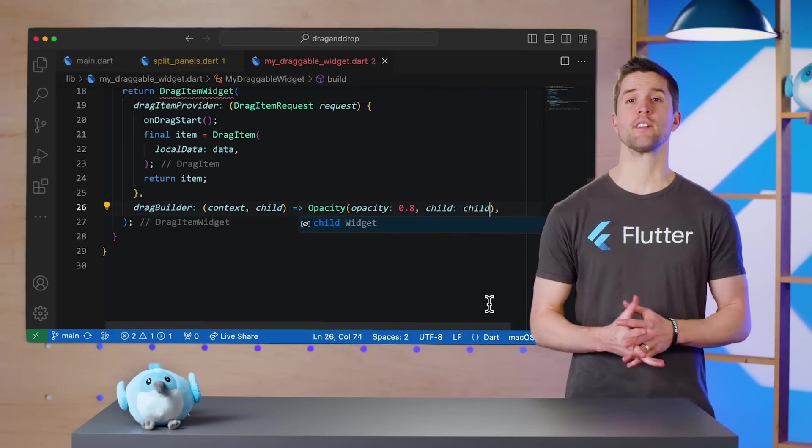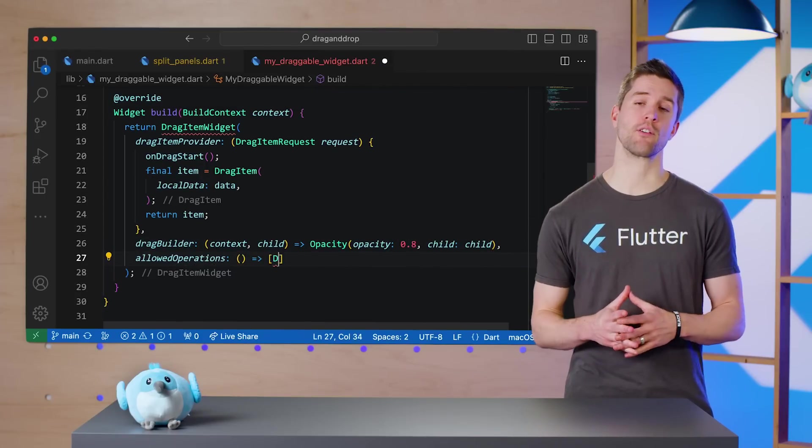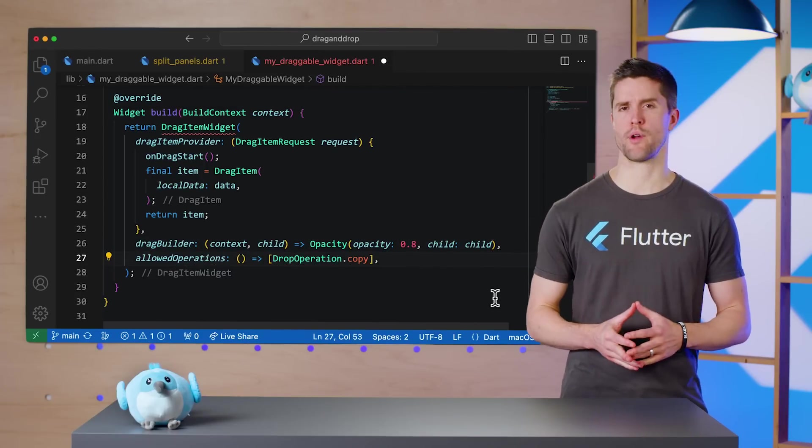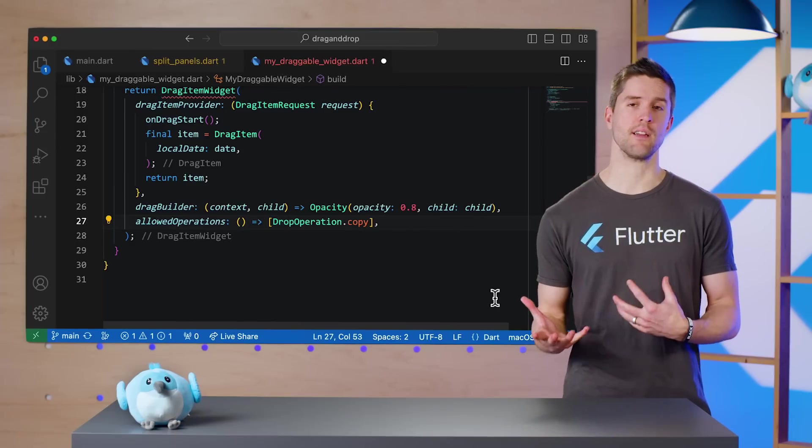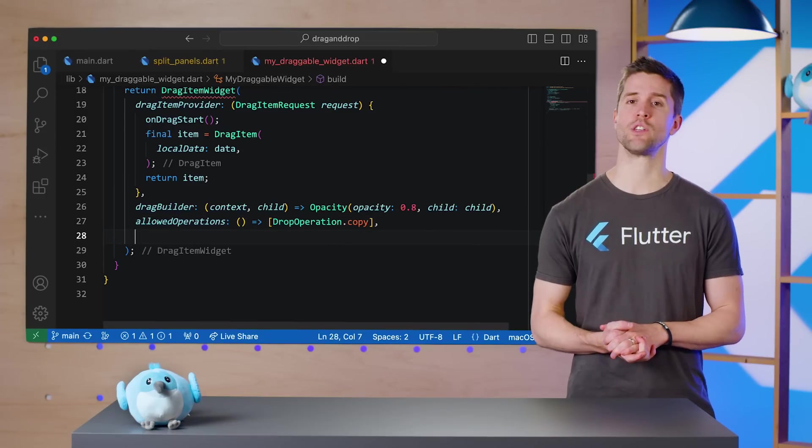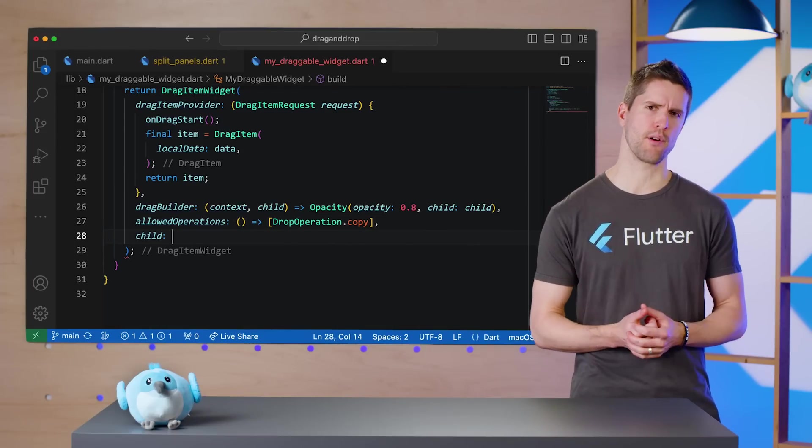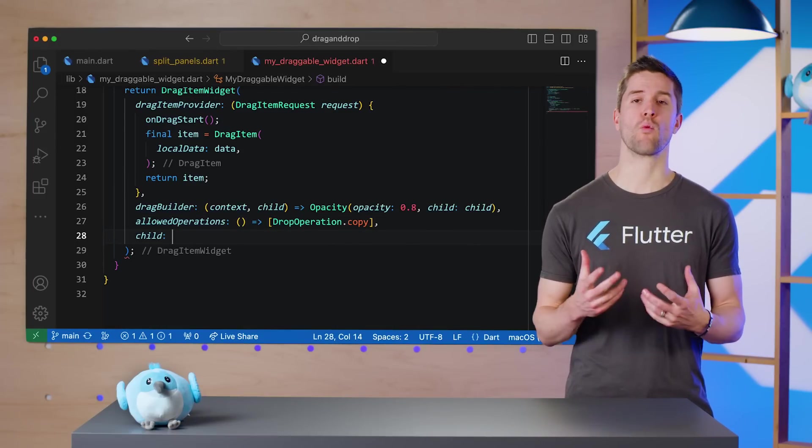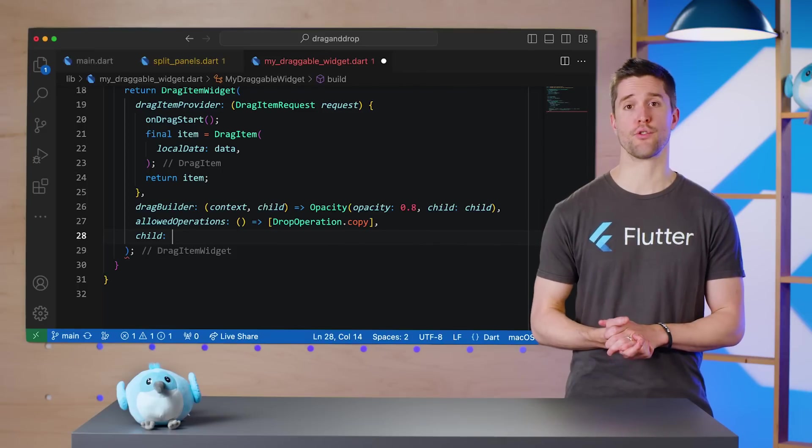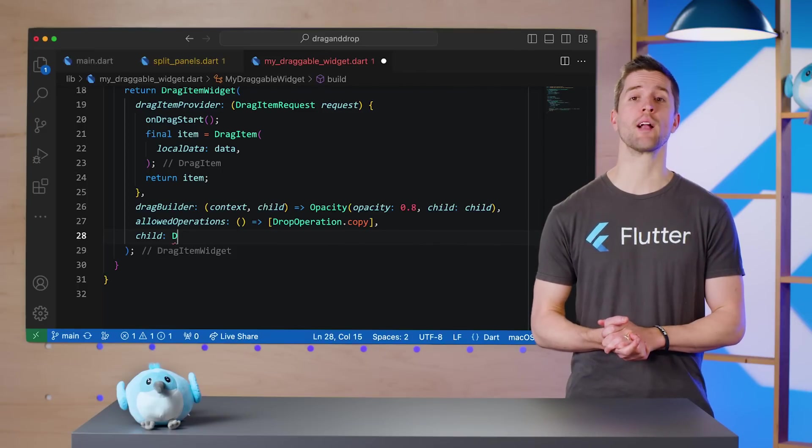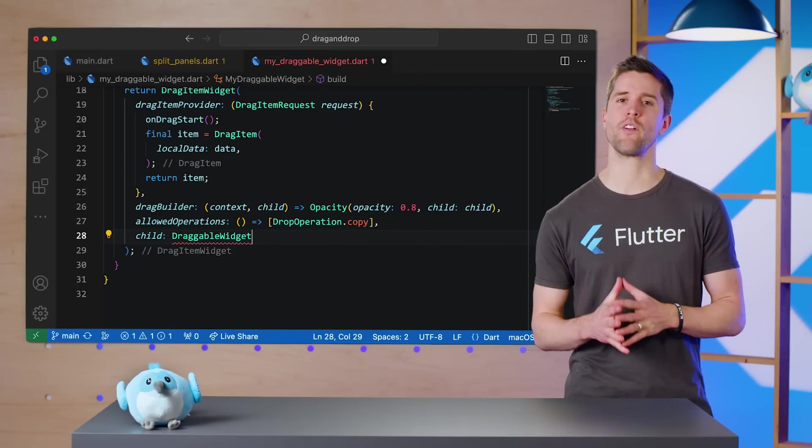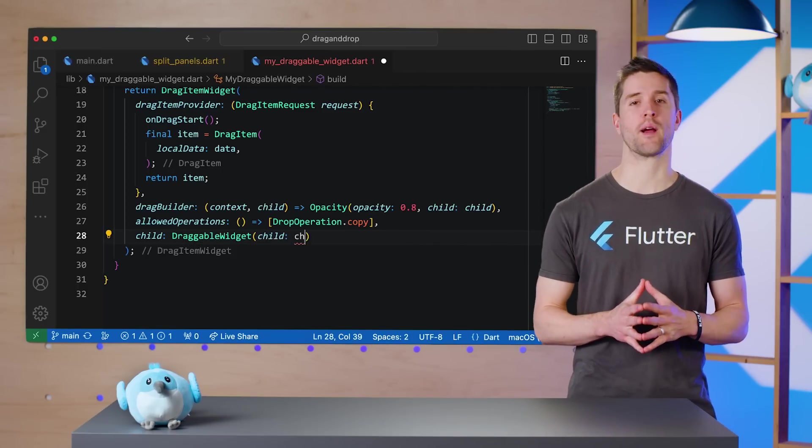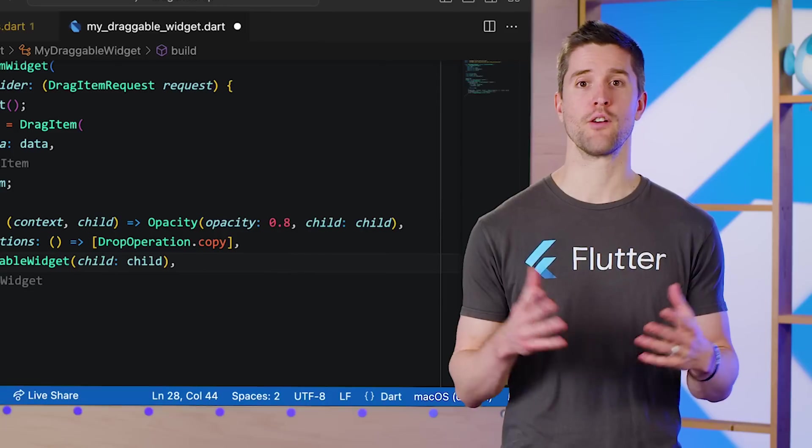Next, I'll supply a value for the required parameter allowedOperations. And then lastly, the DragItemWidget class also takes a child parameter. And here, I'll wrap it in the second new widget I mentioned earlier, called DraggableWidget. This is what will fix our broken feedback preview from earlier. Great! We're all done with this file.